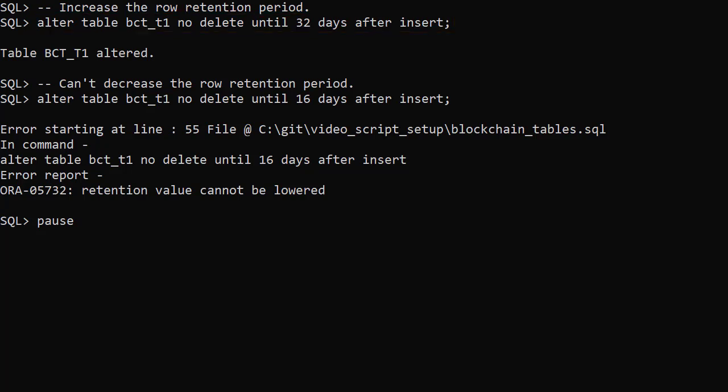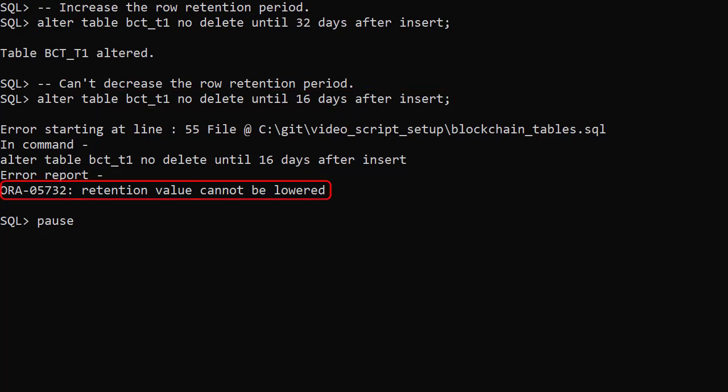We can't reduce the retention period though. When we try to reduce it back to 16 we get an error.